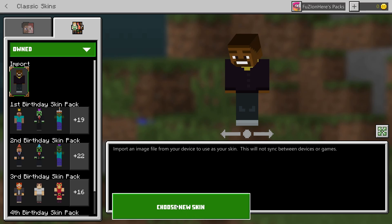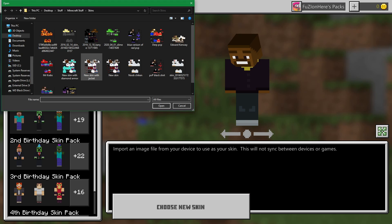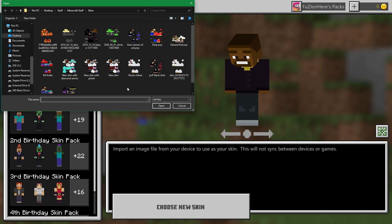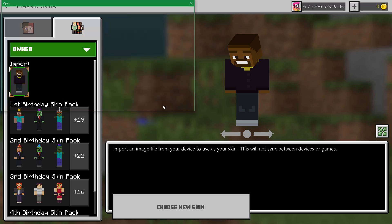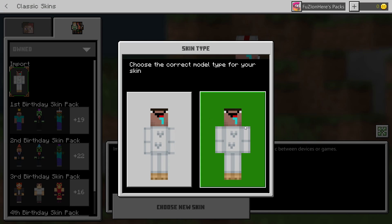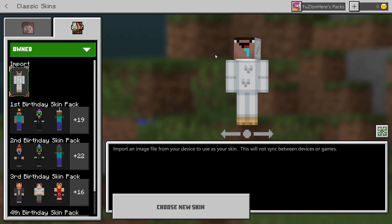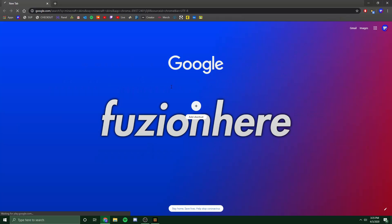Once you select the import button, it will have a box here to choose new skin. This will bring up a random folder on your computer most likely, but for me, it brings up my Minecraft skins folder. I'm going to show you guys how to get these custom skins so that you could easily just press on something, open it, and you have your new skin.